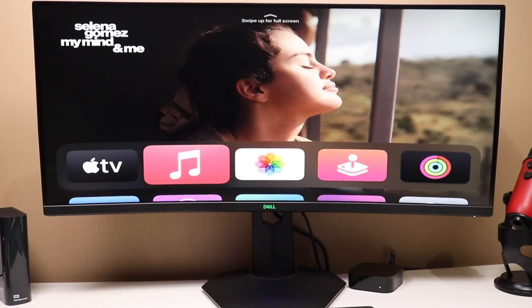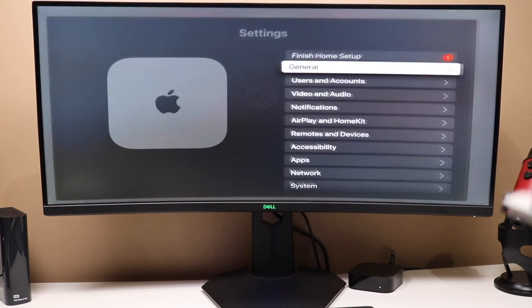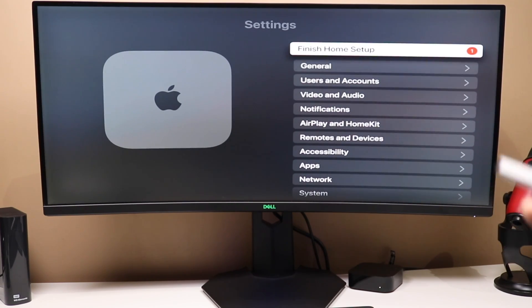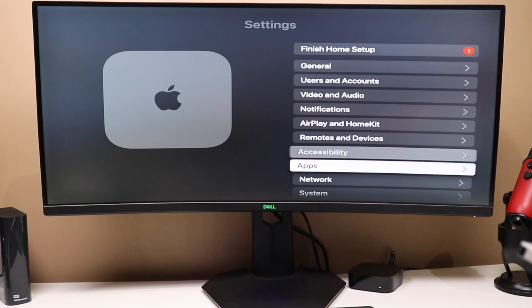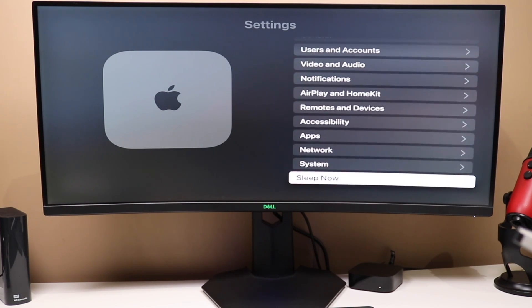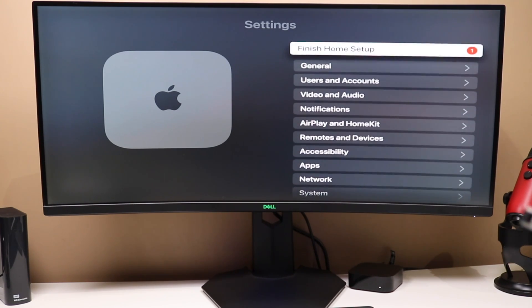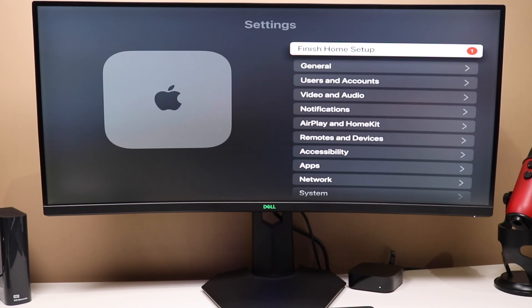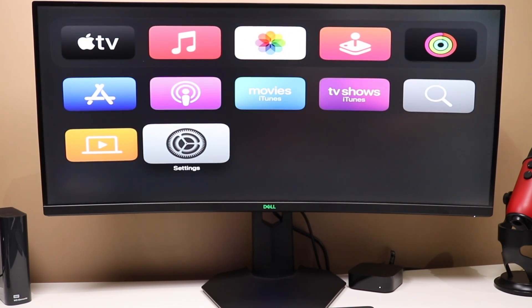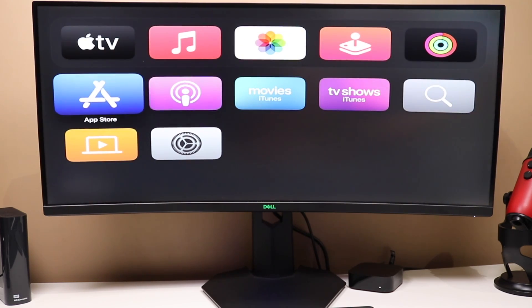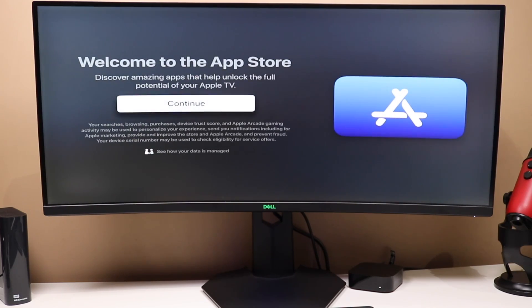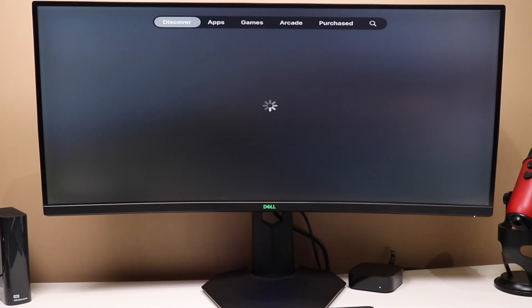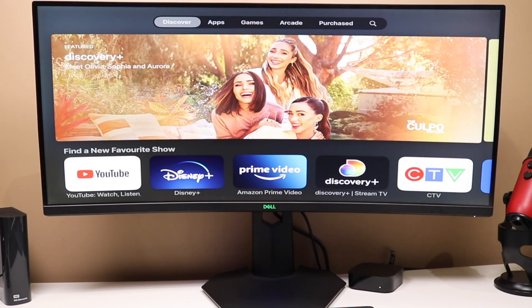I would strongly recommend that you go through a couple of the settings here. For starters here, you have Finish Home Setup. You can go through a bunch of these settings here to connect Bluetooth devices and just to sort of customize it to the way you want. And then you want to go through the App Store here and start downloading applications that better fit what you want to do with this Apple TV.